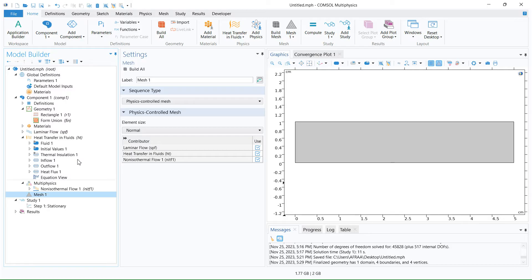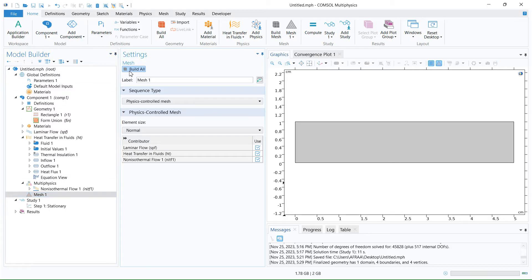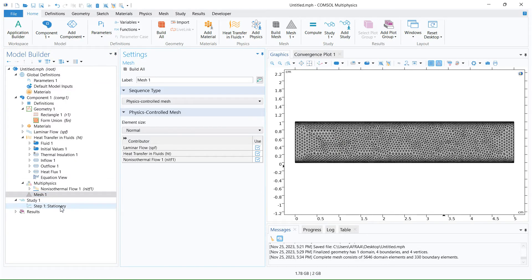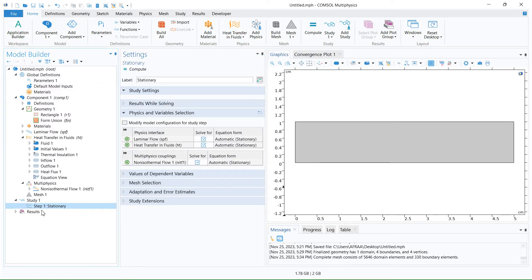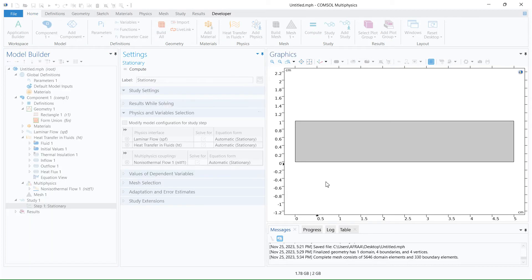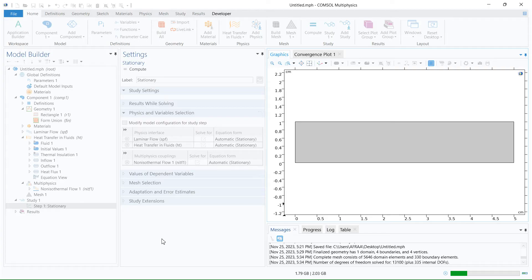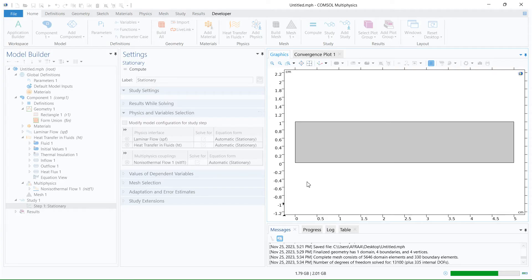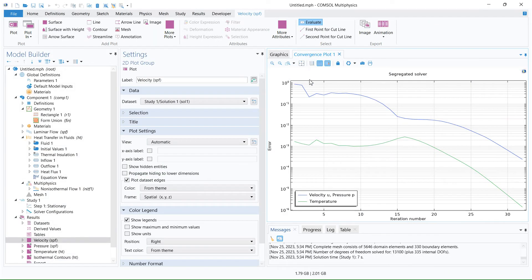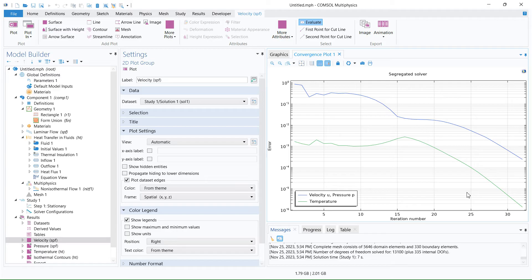Another step: we go to mesh one and select it. You see the mesh, and we go to step one — stationary — and compute the model. After we compute the model, the result appears when the convergence is completed.